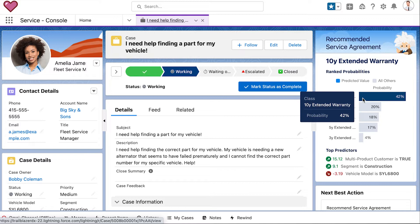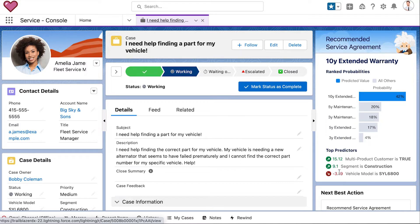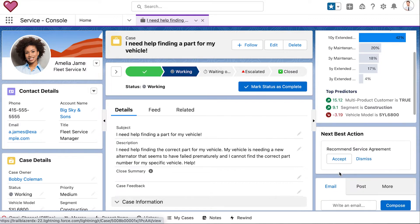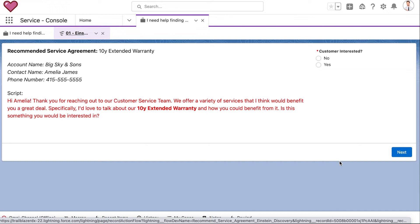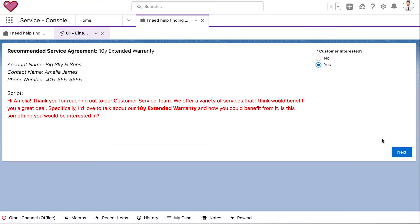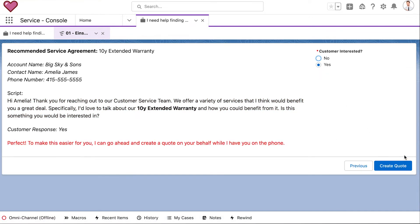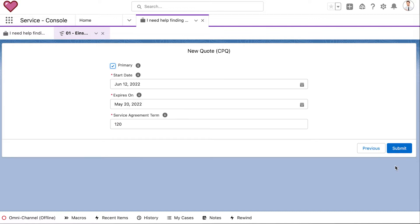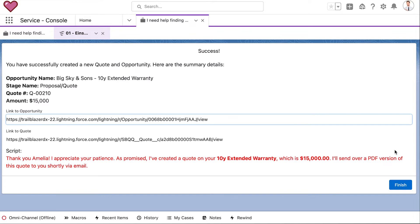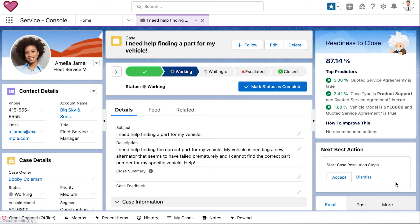By clicking the Einstein Discovery Lightning card in Service Cloud, the agent can see the prediction for the best service agreement to recommend and can immediately start pitching its value to the customer, delivering a tailored, relevant customer service experience. And because everything an agent needs is right there at their fingertips, they can initiate a quote without ever leaving Service Cloud.